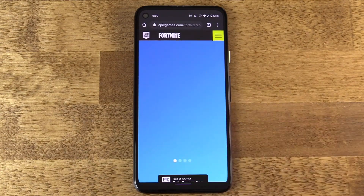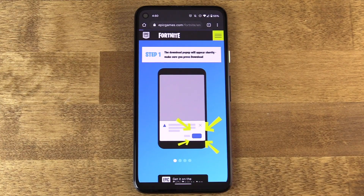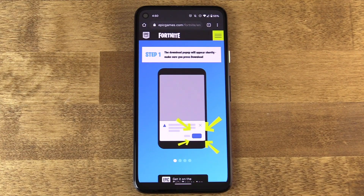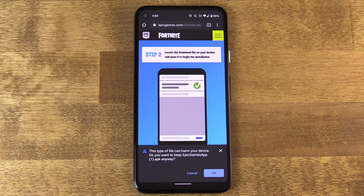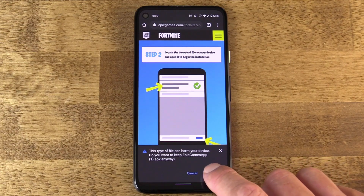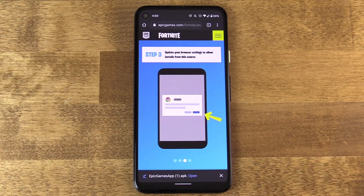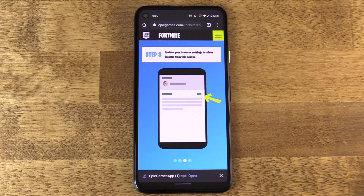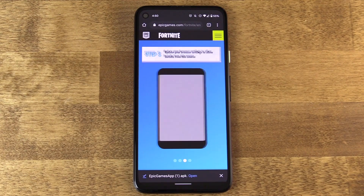In this case, I'm going to tap the Get It on the Epic Games app button. Once I tap that, it's going to prompt me to confirm that I want to download the file, saying this file could harm your device. It doesn't know it's from Epic Games, it doesn't know it's Fortnite — it's just saying when you sideload, you could harm your device.